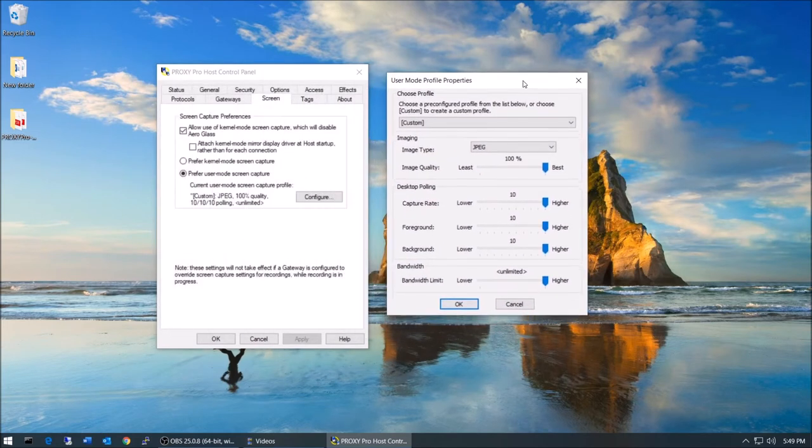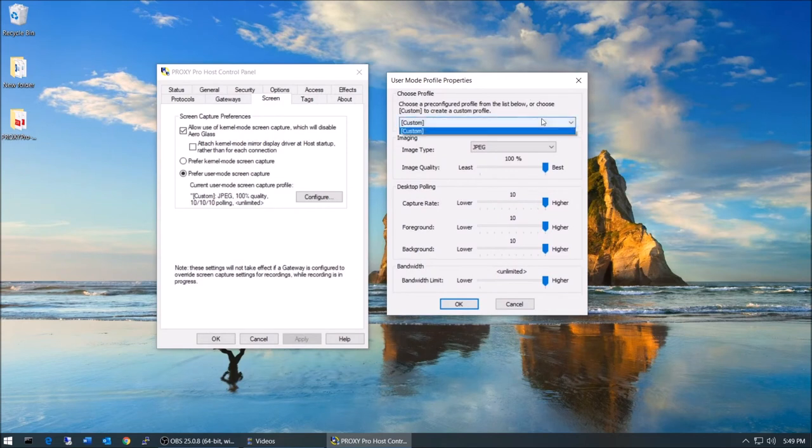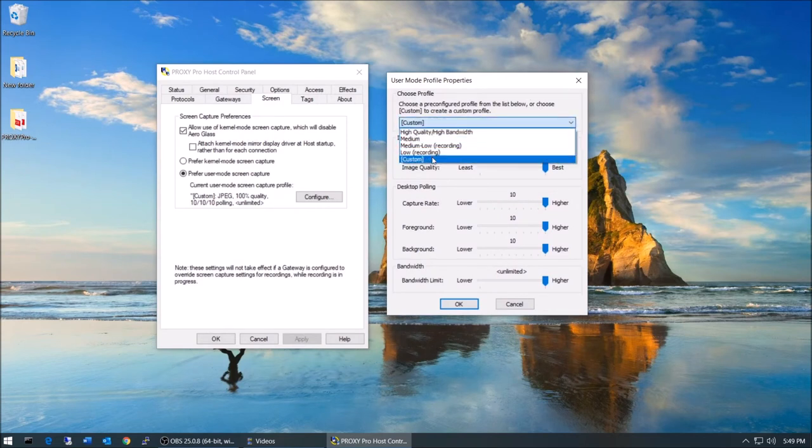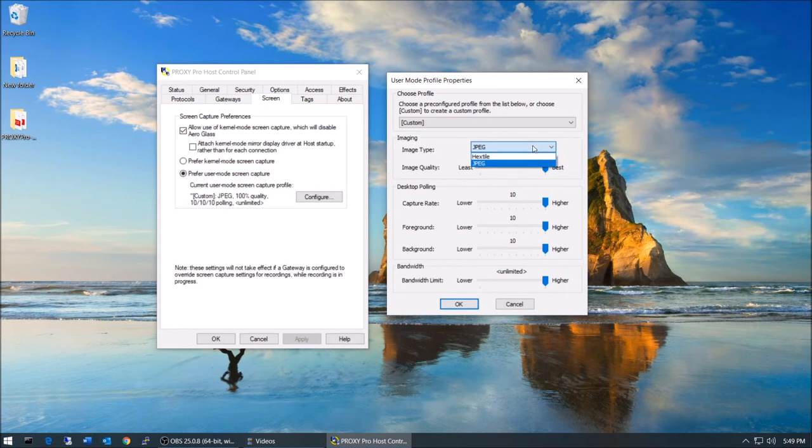With the profile set to custom and with the image quality or image type set to JPEG, we can set the overall image quality to a certain percent.